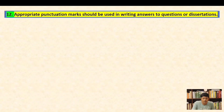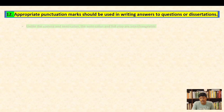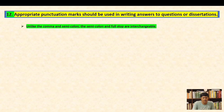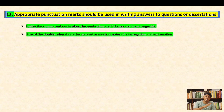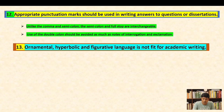Convention twelve: appropriate punctuation marks should be used in writing answers to questions or dissertations. Unlike the comma and semicolon, the semicolon and full stop are not interchangeable. Use of double colons should be avoided as much as notes of interrogation and exclamation.